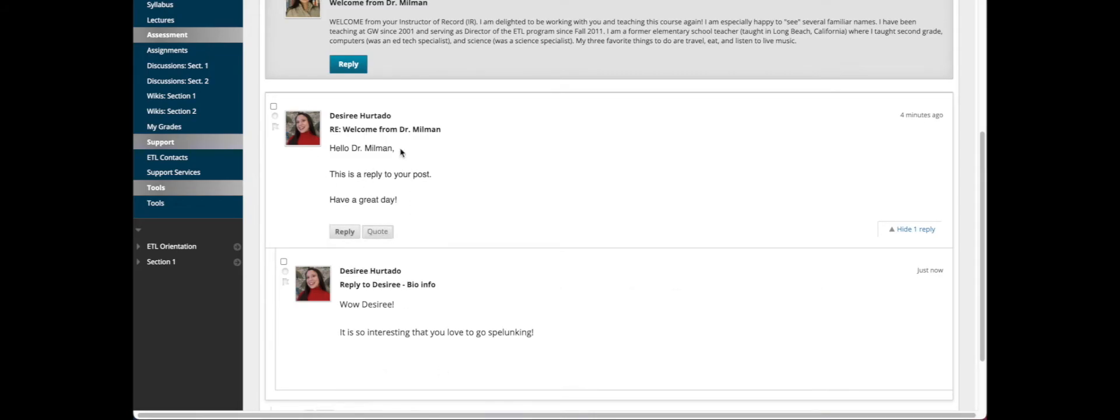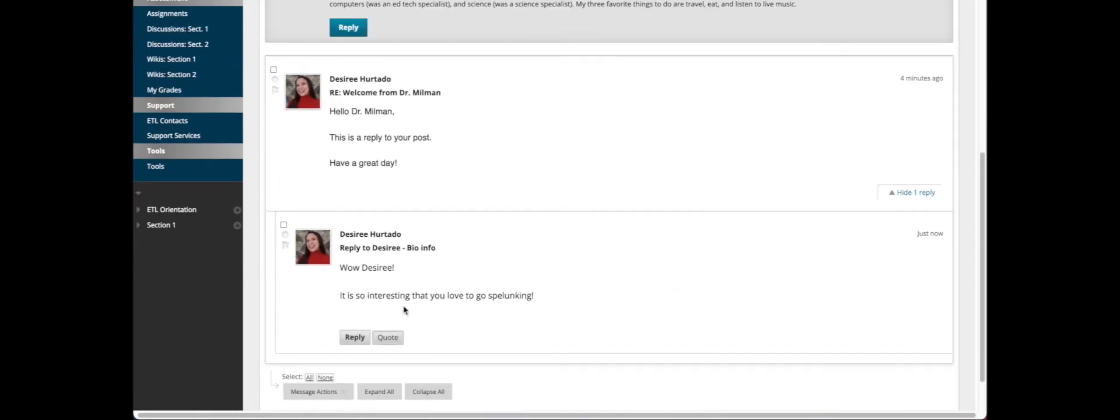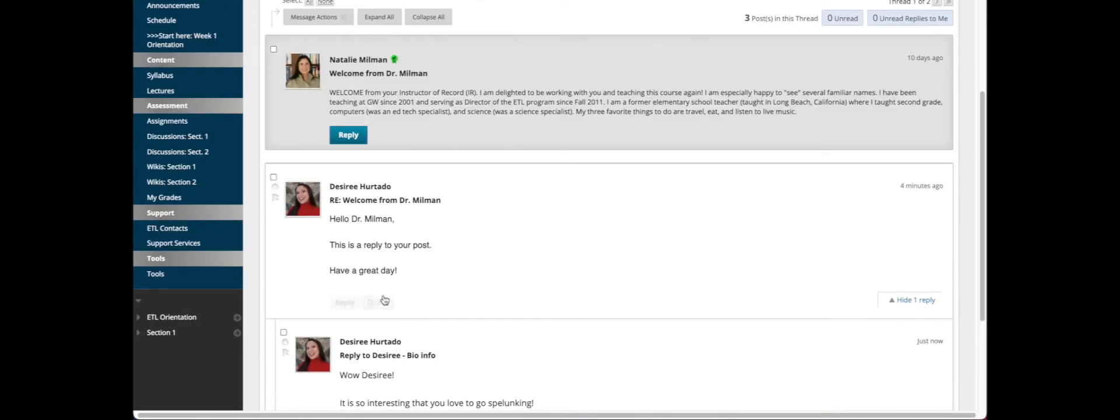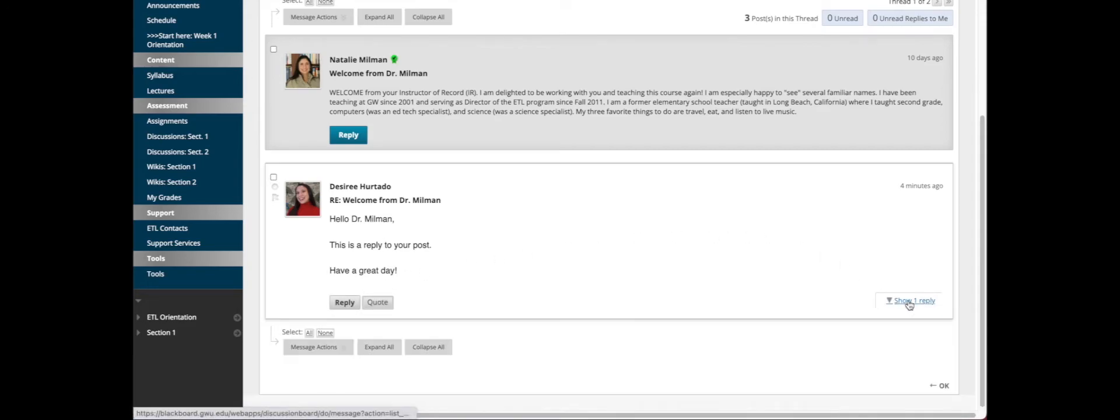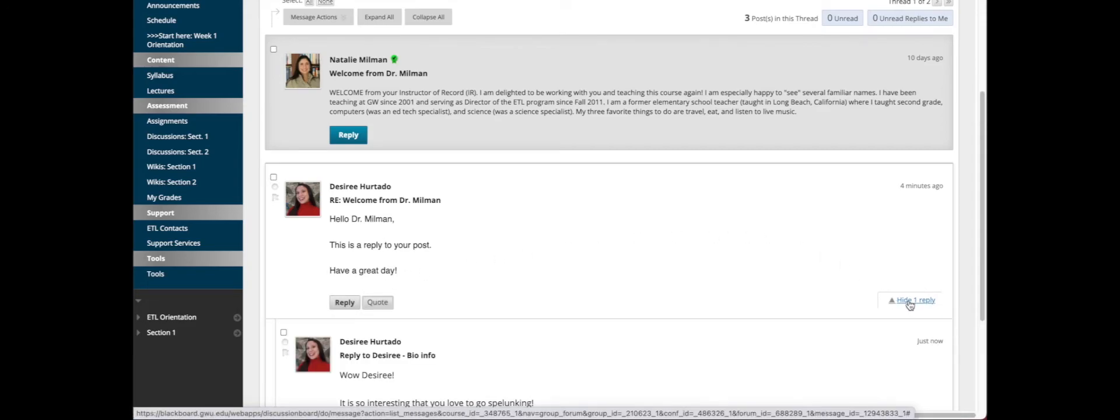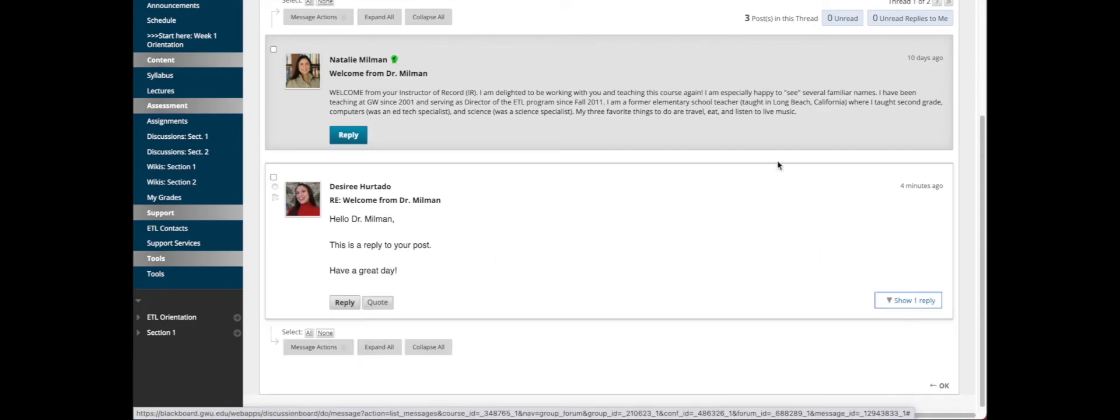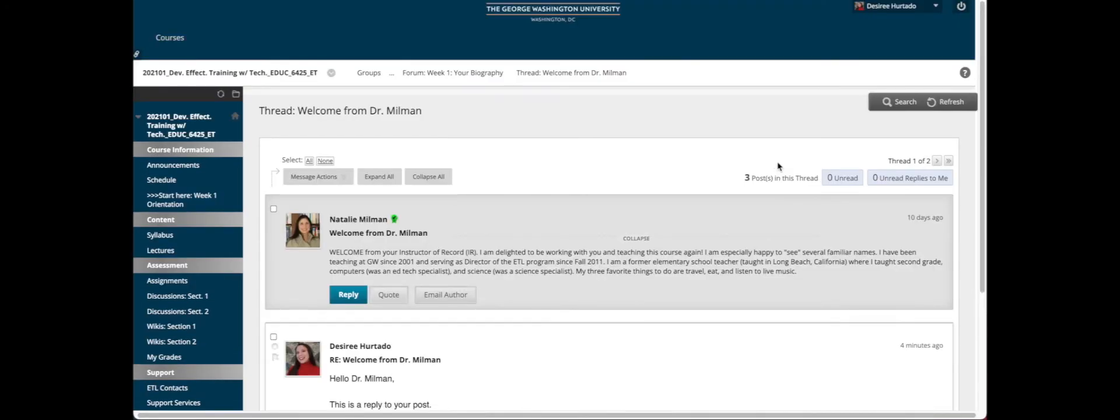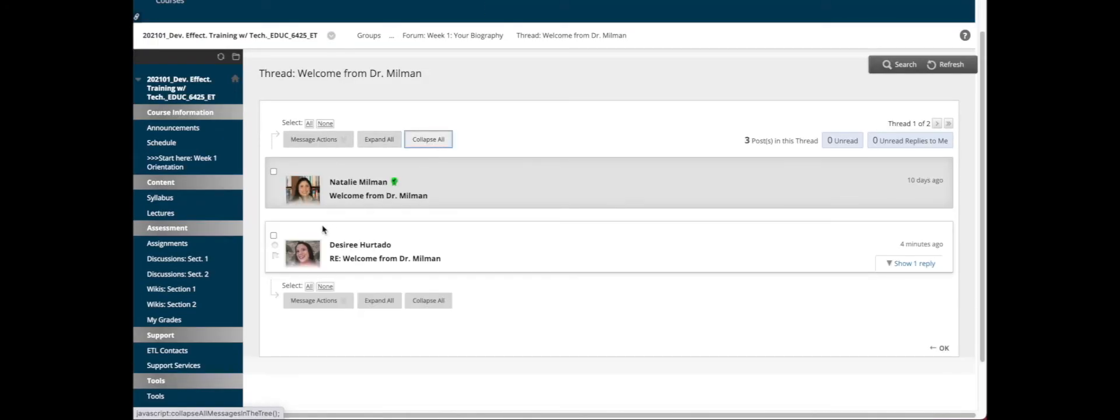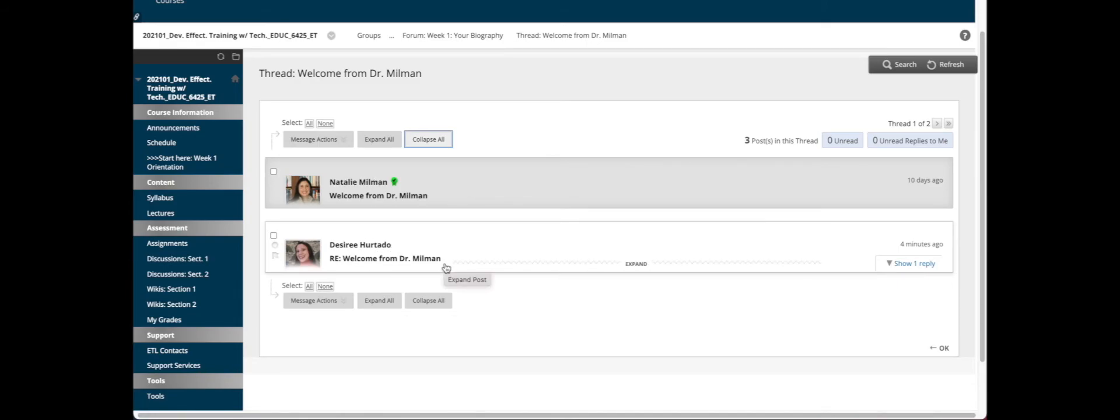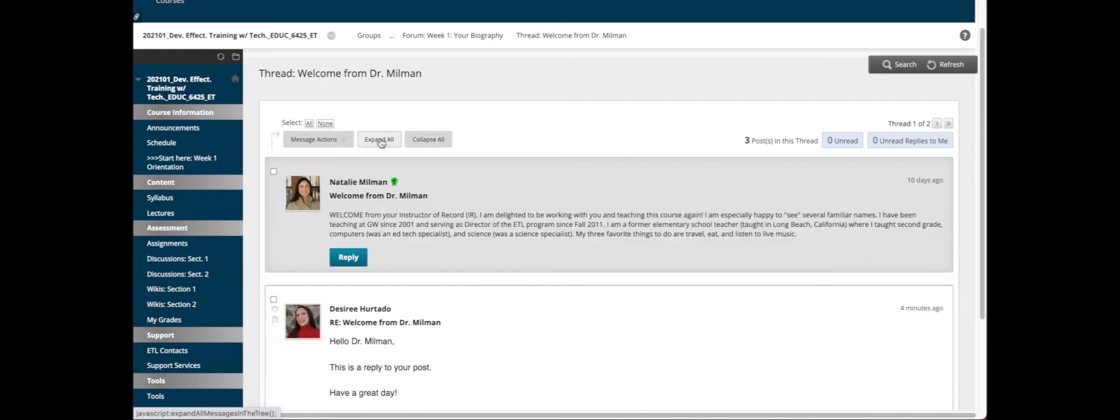You can hide the replies by clicking here, and you can also Expand All or Collapse All. If you collapse all, you see the original person that posted and their original title of their post, but you don't see the replies to that person. If you expand all, you'll see the original person that posted and then you can show their replies as well.